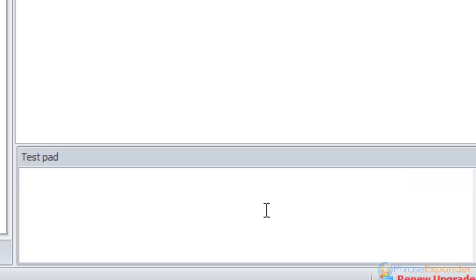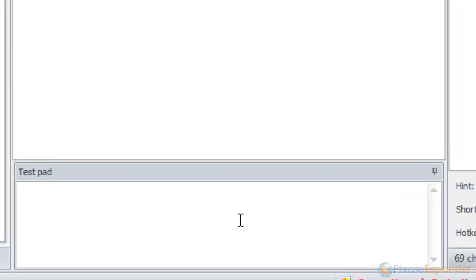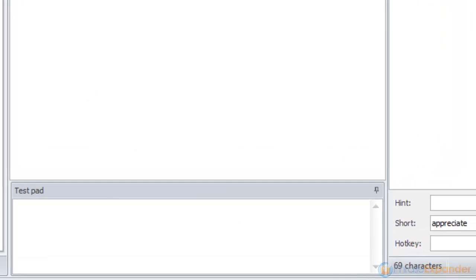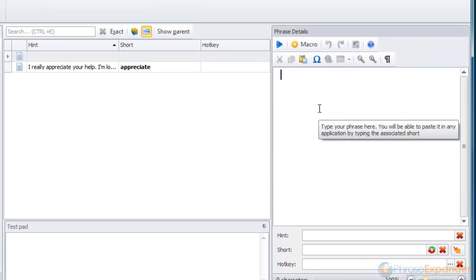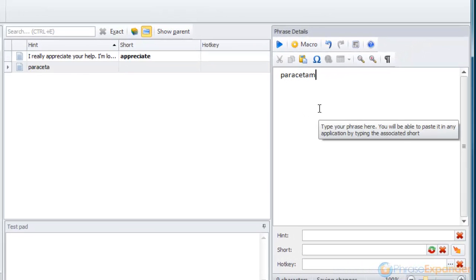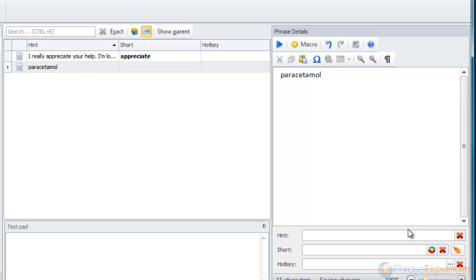Let's now see how PhraseExpander can also autocomplete whole words. I create a new phrase that contains just one word. I assign the short that has to be identical to the phrase and contain the whole word.